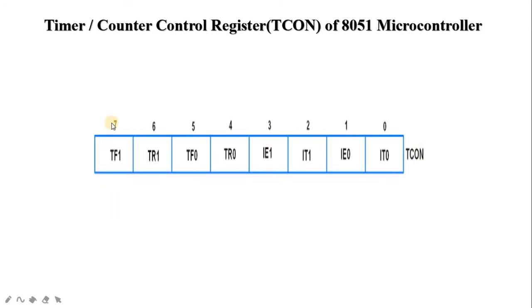This slide shows the timer control register (TCON) format. It is an 8-bit register. TCON has control bits and flags for the timers in the upper nibble and control bits and flags for external interrupts in the lower nibble. The 7th bit is TF1 — timer 1 overflow flag — set when the timer rolls from all 1s to 0. It is cleared when the processor vectors to execute the interrupt service routine located at program address 001B.